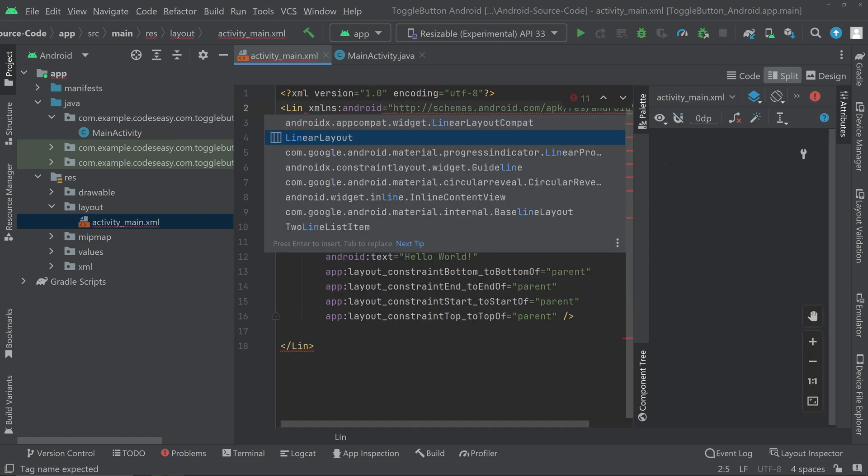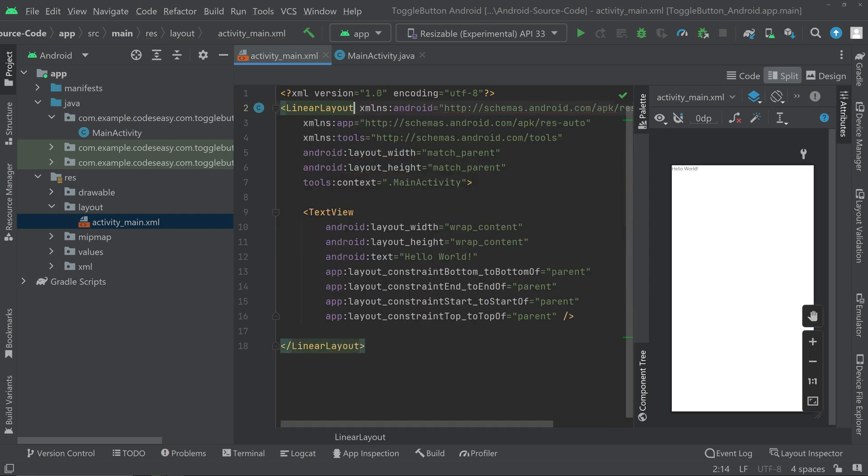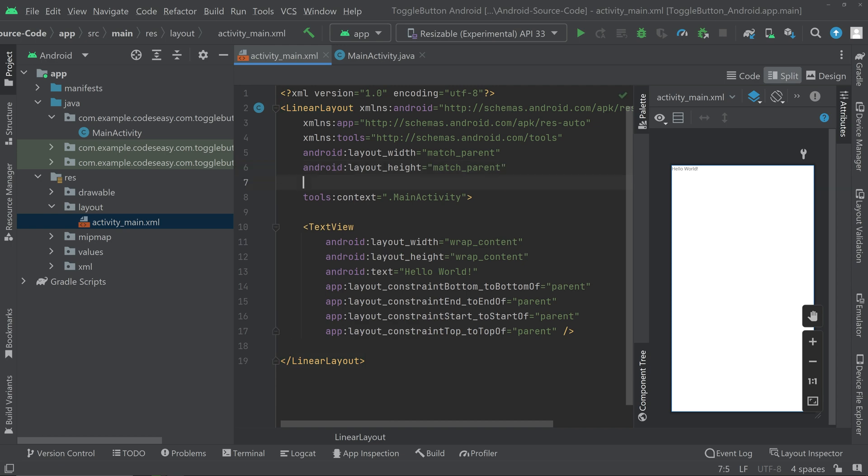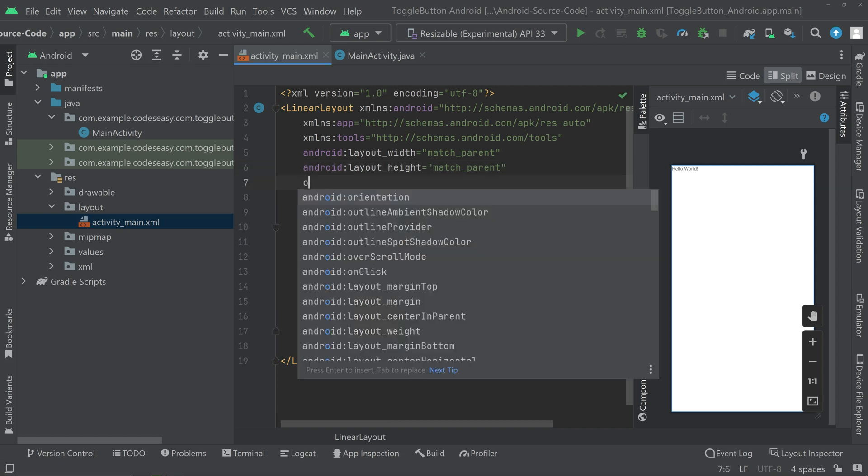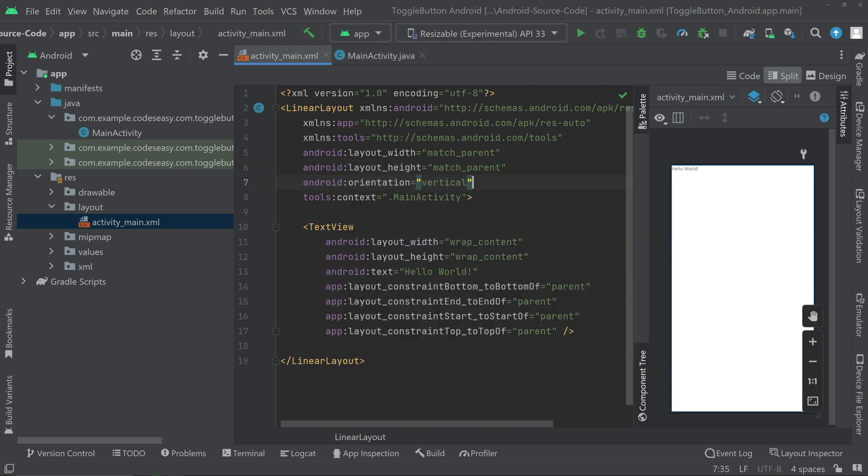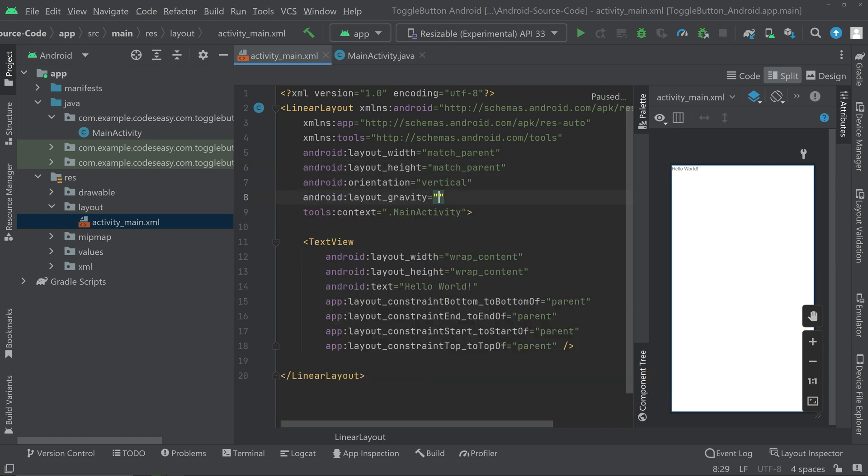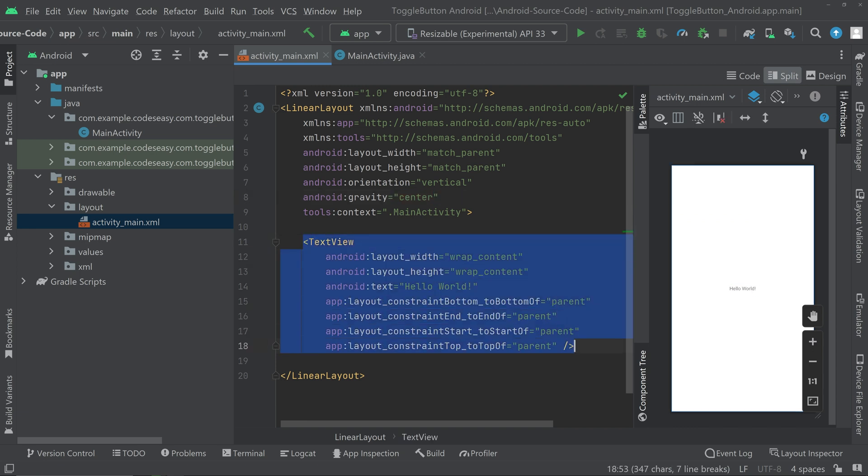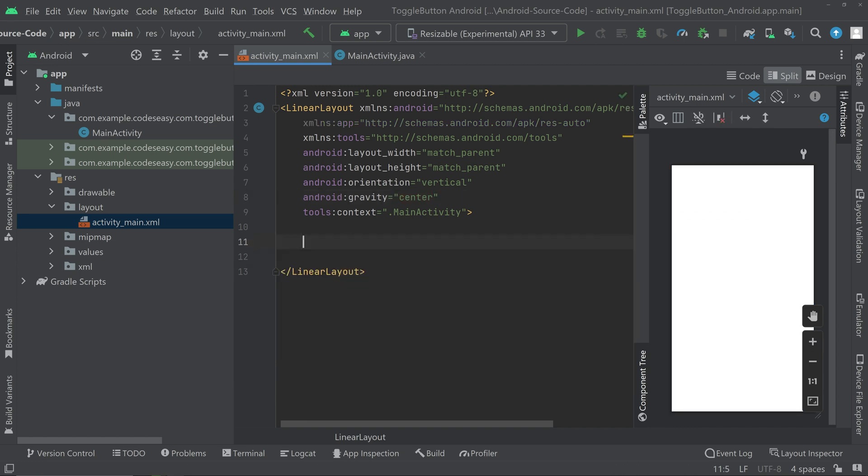We can set the orientation to vertical and give a gravity center. Now we can remove the TextView and place the toggle button.